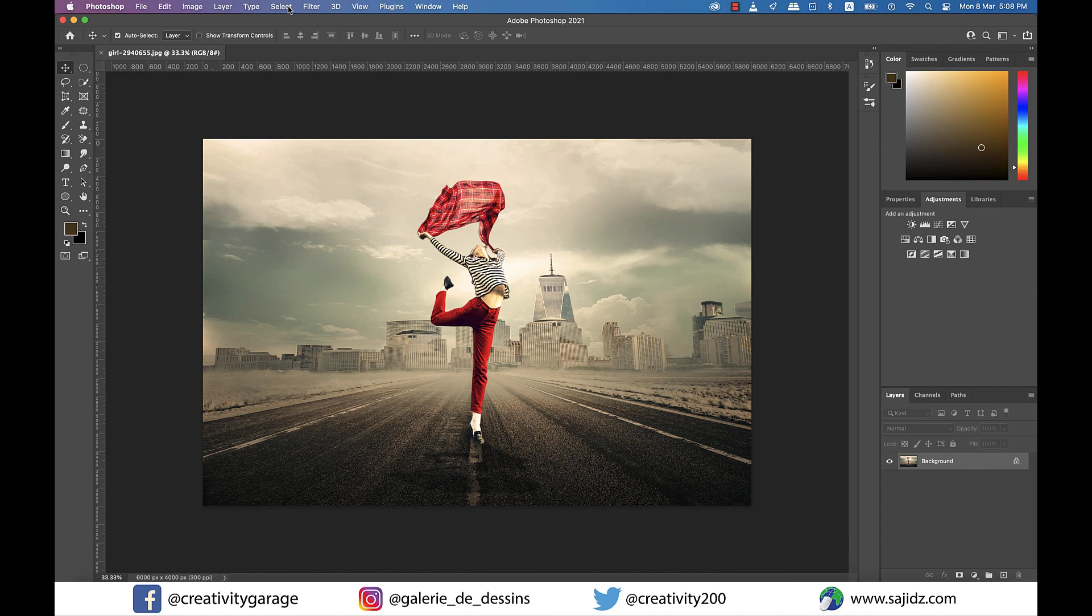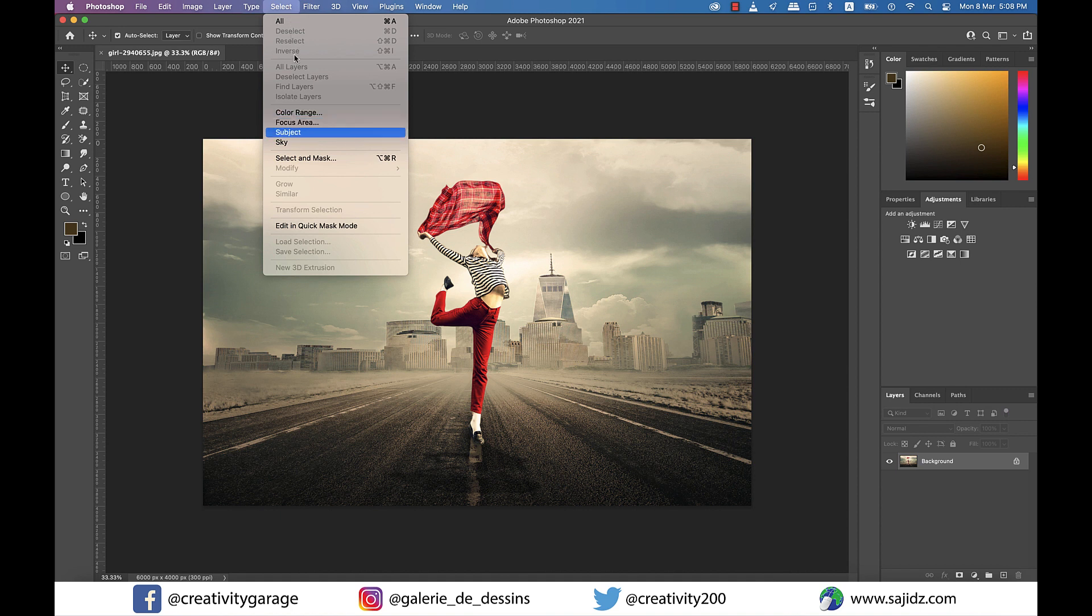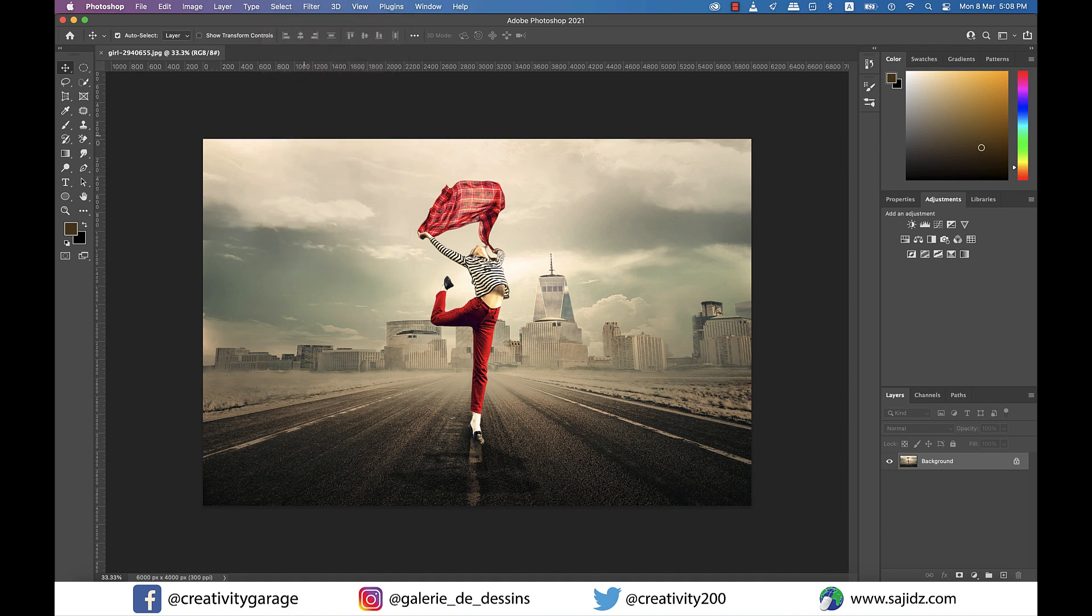Which in this case is this girl here, and we have a perfect selection tool to select the subject. So let's go to Select and click on Subject, and Photoshop is going to do the rest.